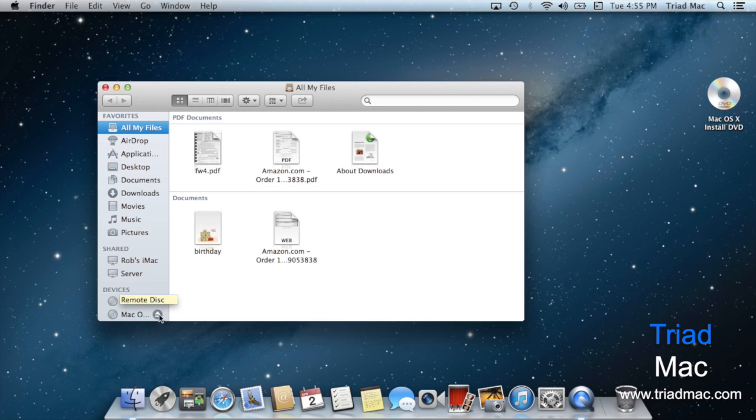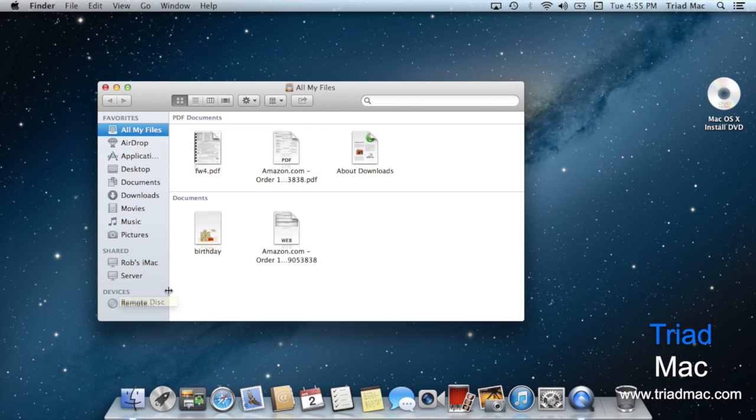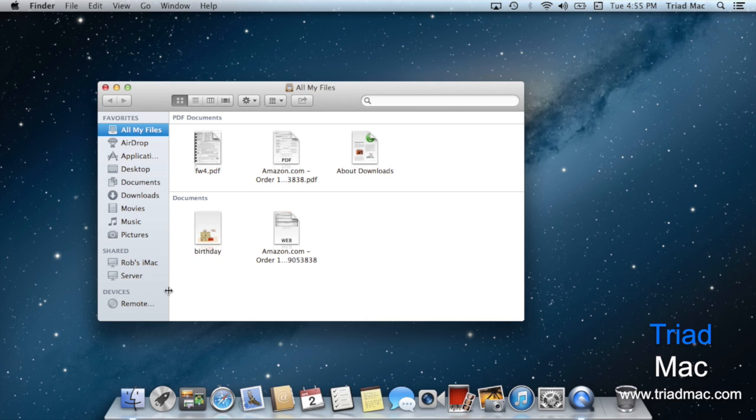This even works with CDs and DVDs, so I can hit the eject button on that and out pops my CD. Other items, for example like your iPhone or iPad, don't necessarily need to be ejected. Because they have a battery inside of them, they're powering the information going back and forth to your Mac.